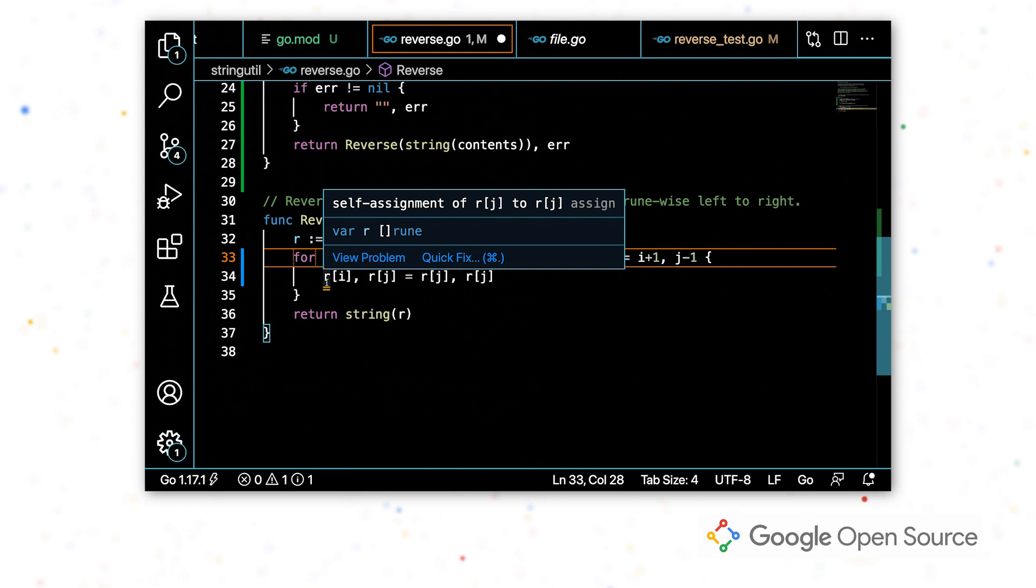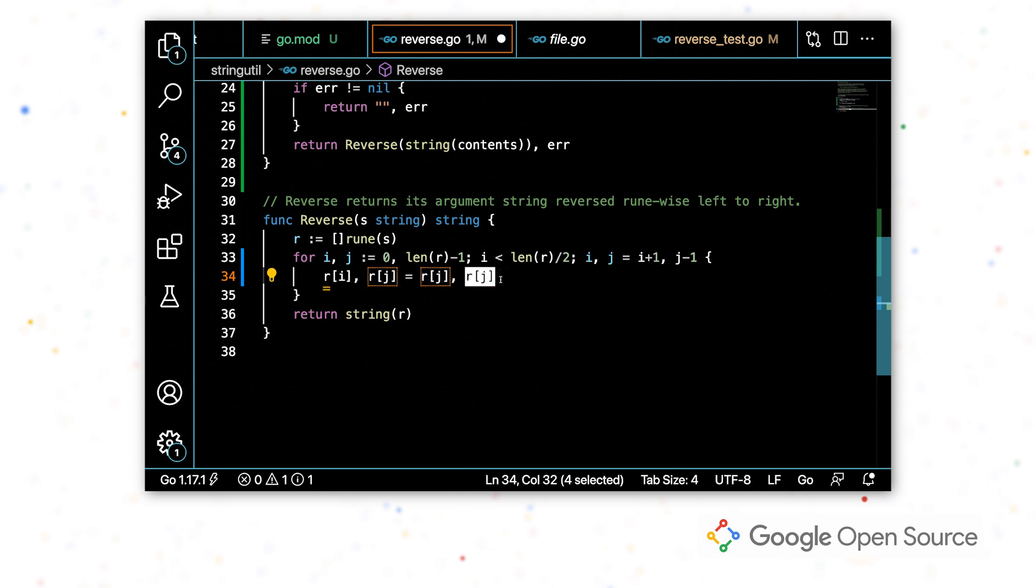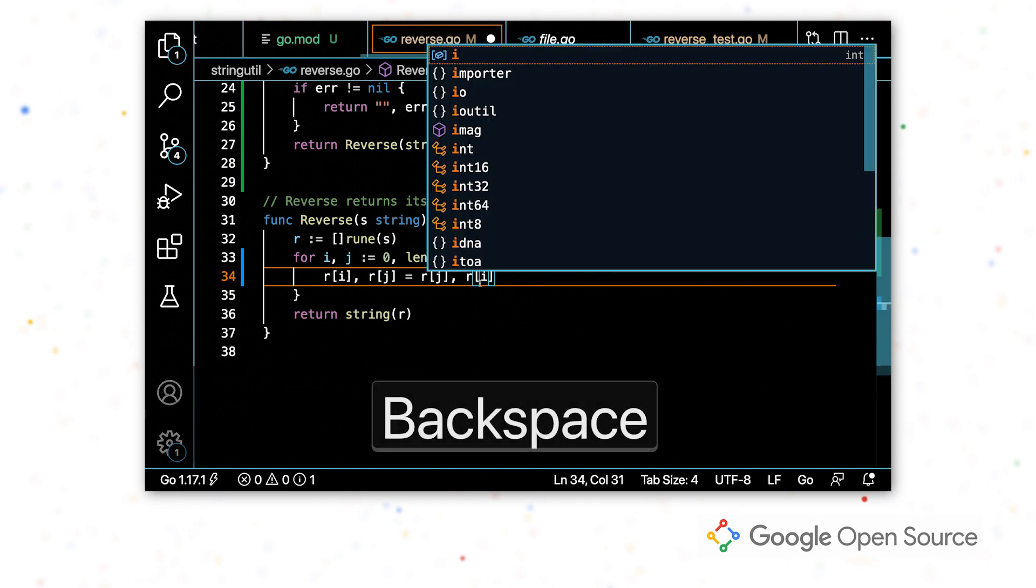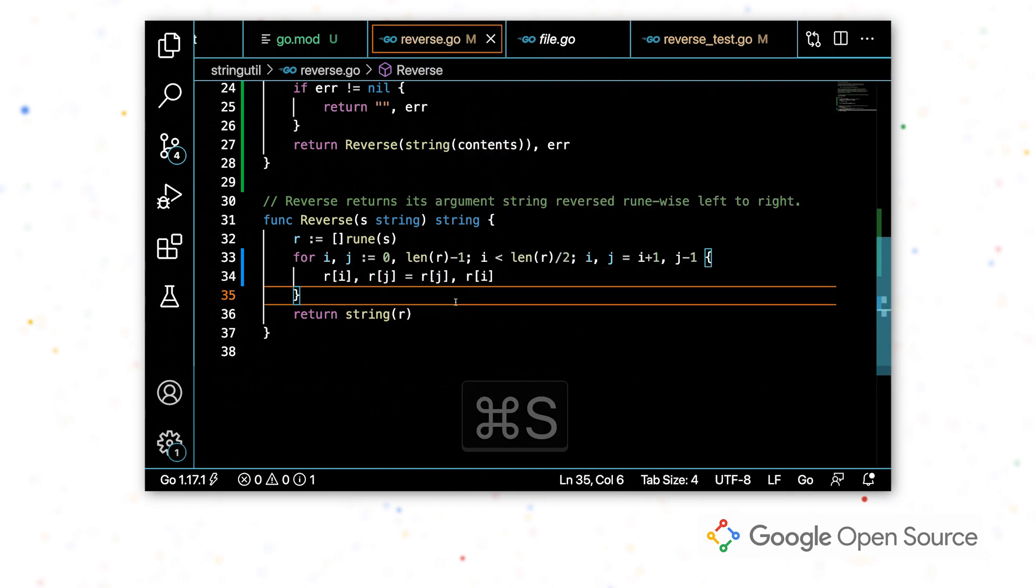So in this case, that rj is being assigned to itself, which we have this rj is being assigned to this rj. So when we complete this line so that we have the correct swap, that warning goes away.